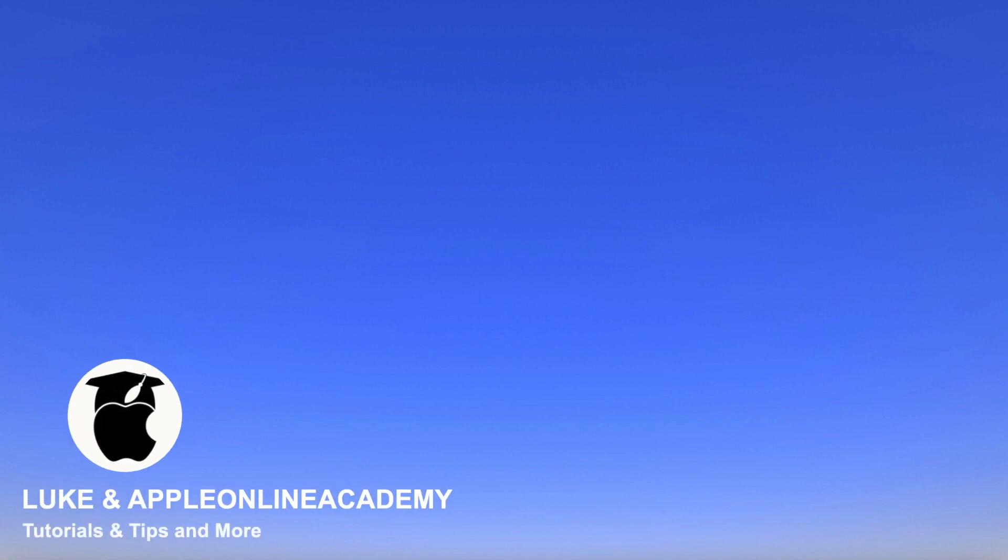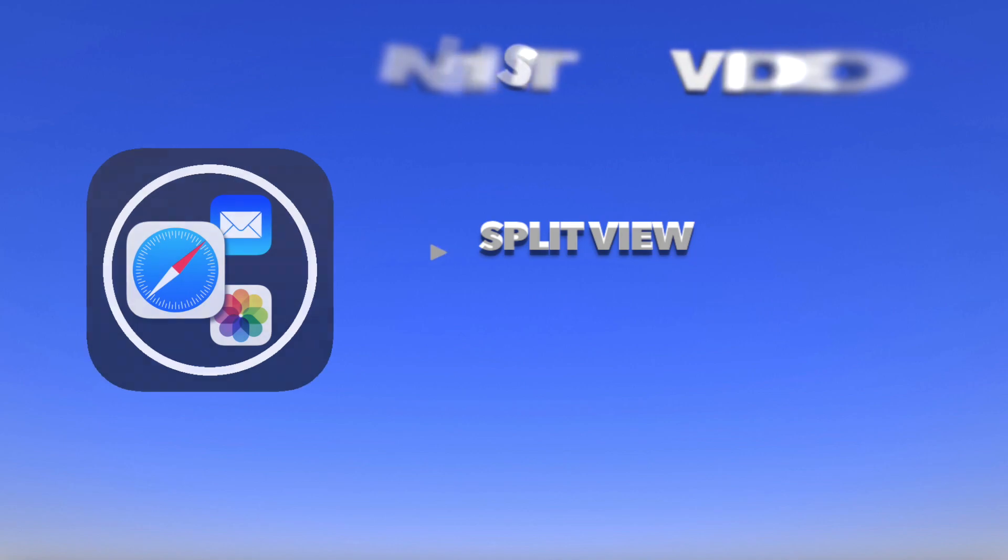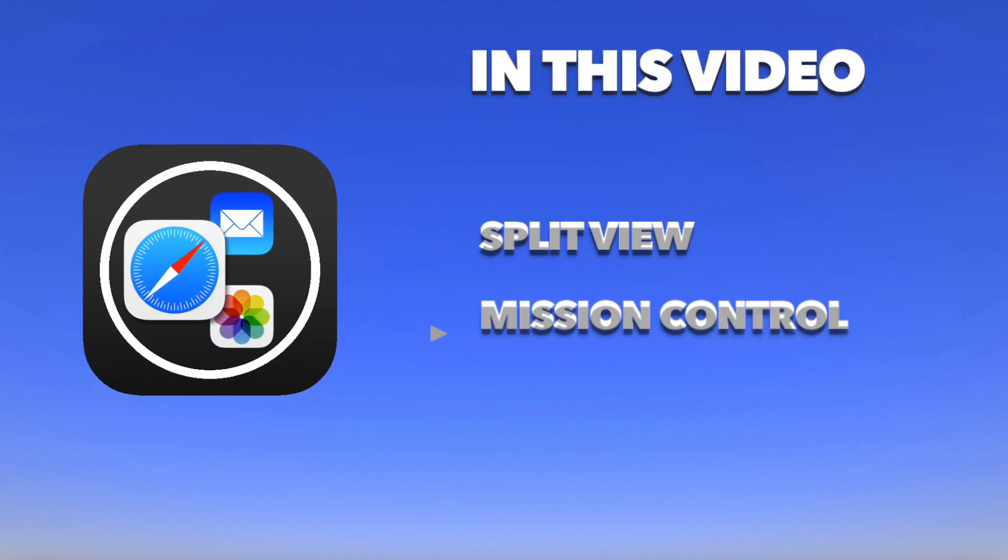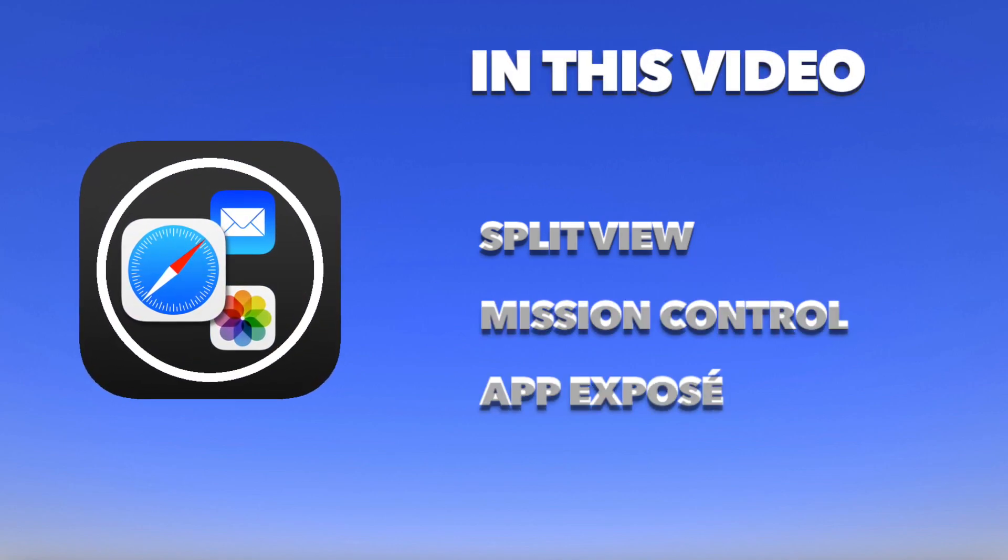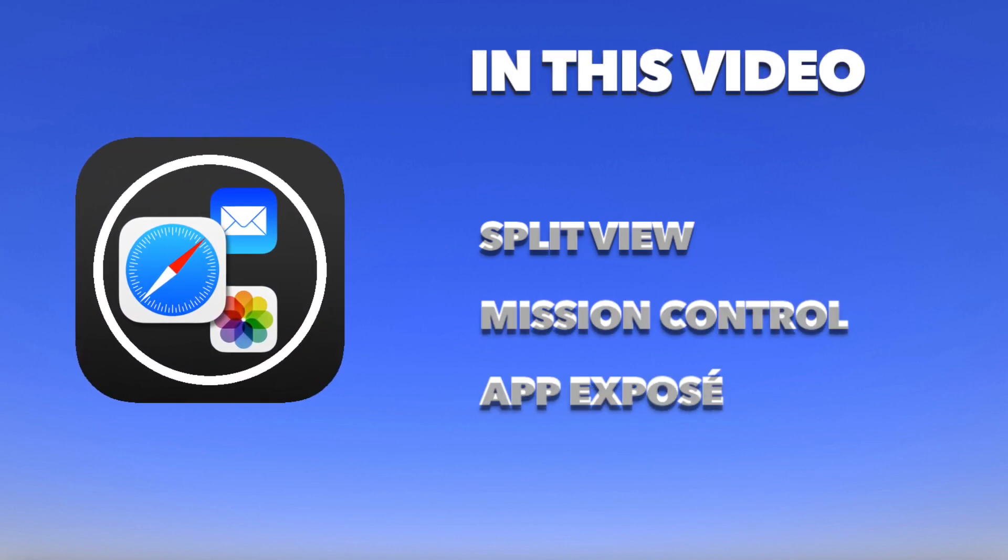There are many ways how to handle multiple applications at once. Today, we will closely look at how to use Split View on your Mac.